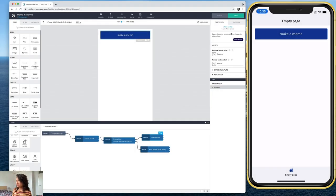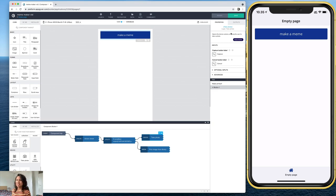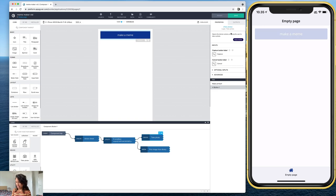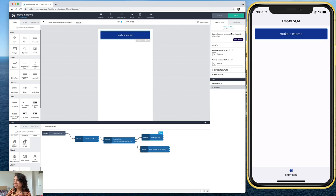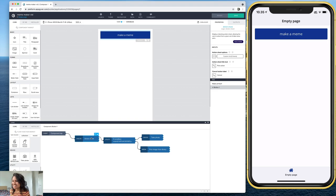I pulled up my preview app here on the side. So we can kind of test out what we're doing while we're making it. So now if I hit this button, okay, so actually still nothing happens.